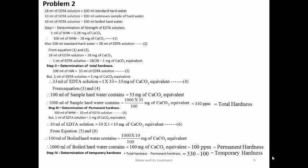In problem 2, note that 100 mL was pipetted out instead of 50 mL. So 100 mL of standard hard water corresponds to 28 mg, meaning 1 mL of EDTA = 1 mg of CaCO₃. Therefore 33 mL corresponds to 33 mg, and 1000 mL will be 330 ppm. Permanent hardness = 100 ppm and temporary hardness = 230 ppm.